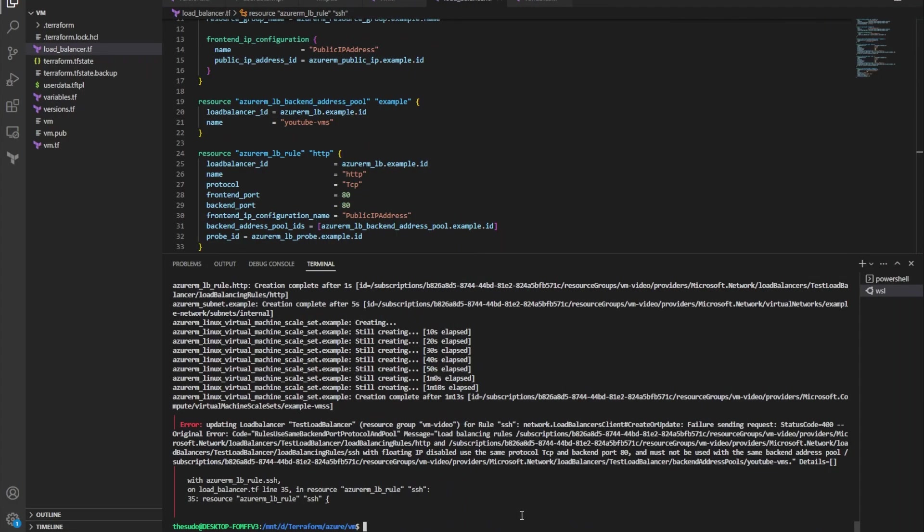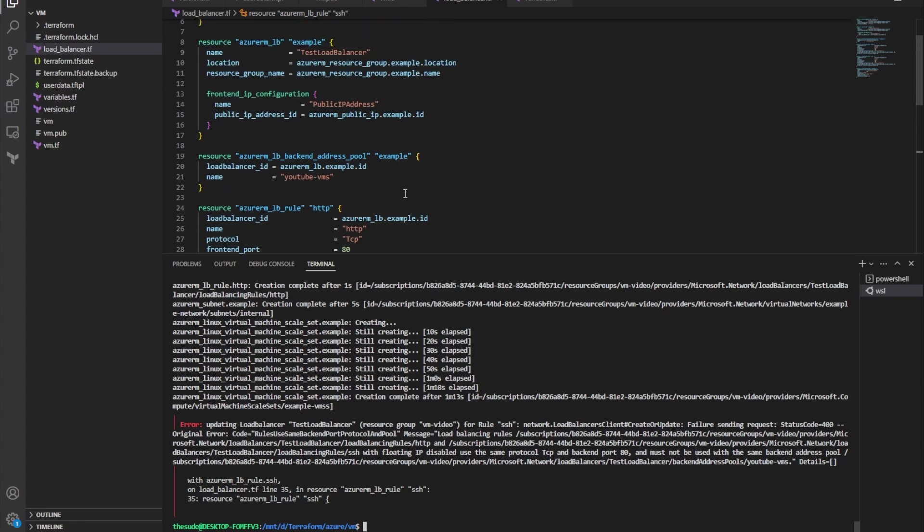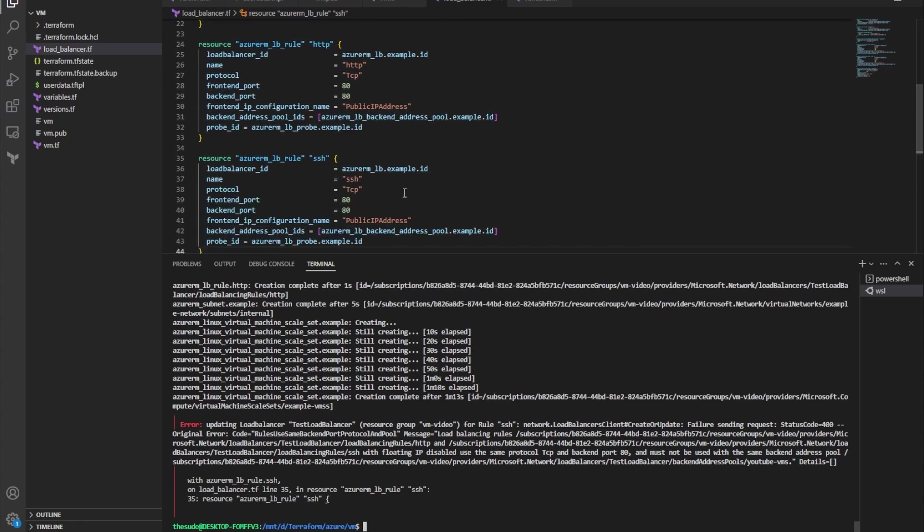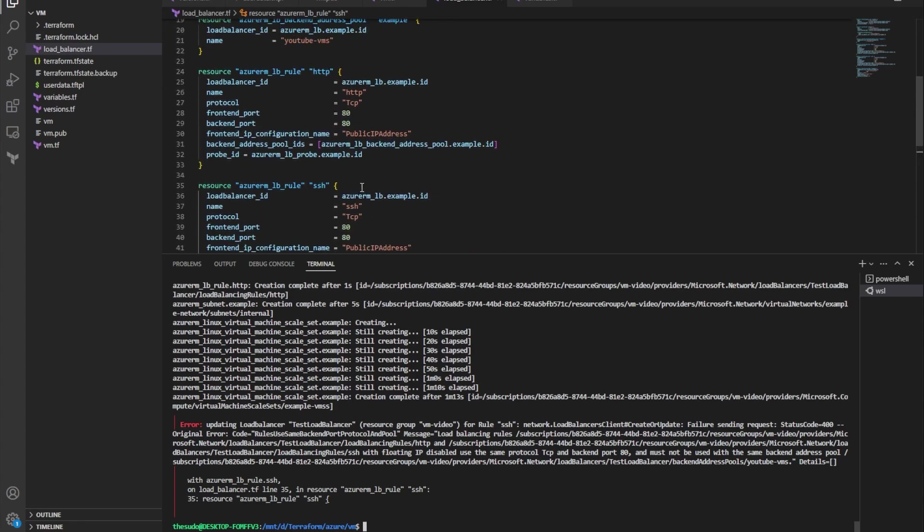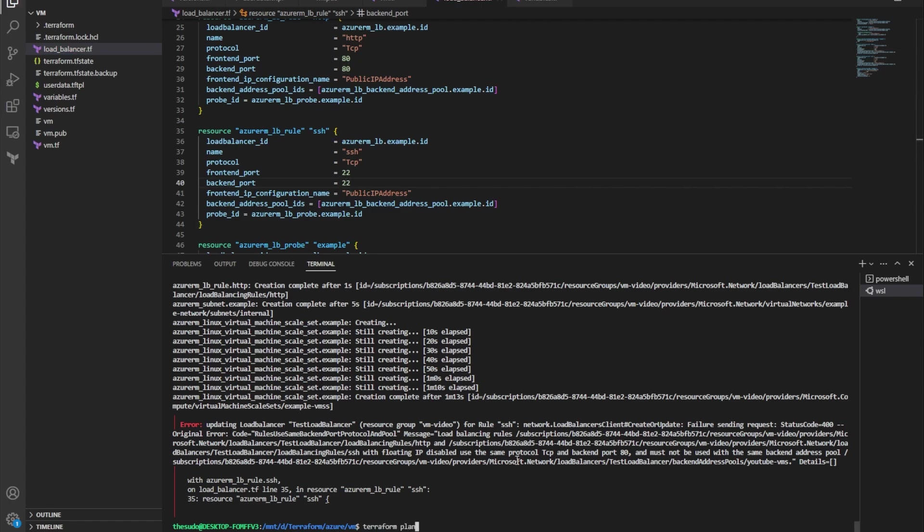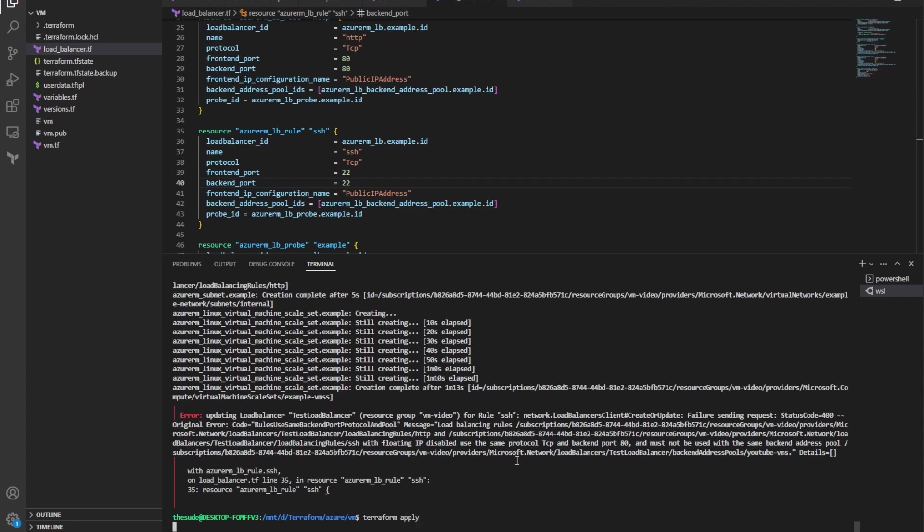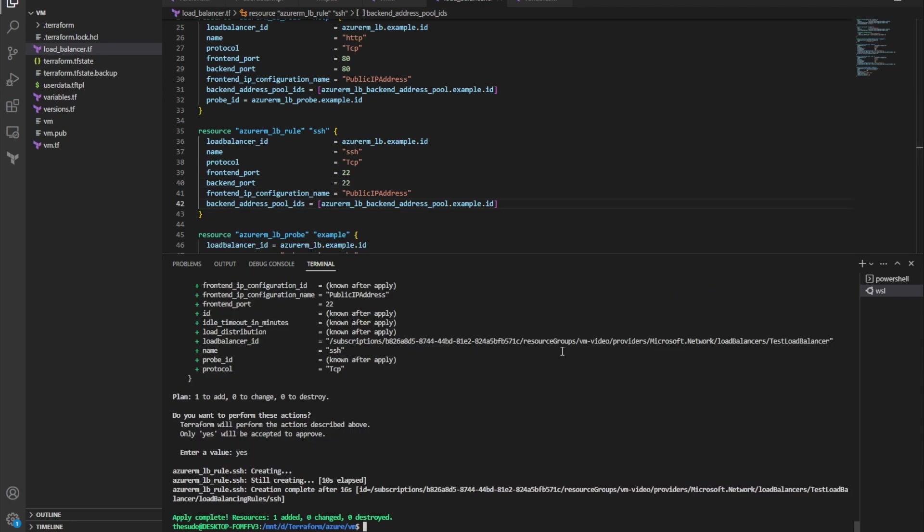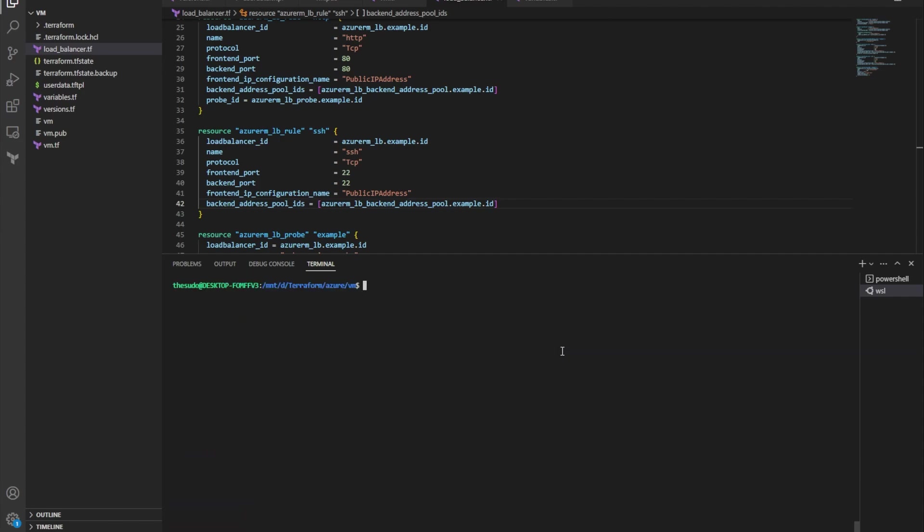And I did get an error. It looks like one of my rules did not complete, and that is because when I copied the HTTP rule I did not replace the port to 22. So I'm going to need to do that before I'm able to SSH in. Now we should be good to SSH into this machine.